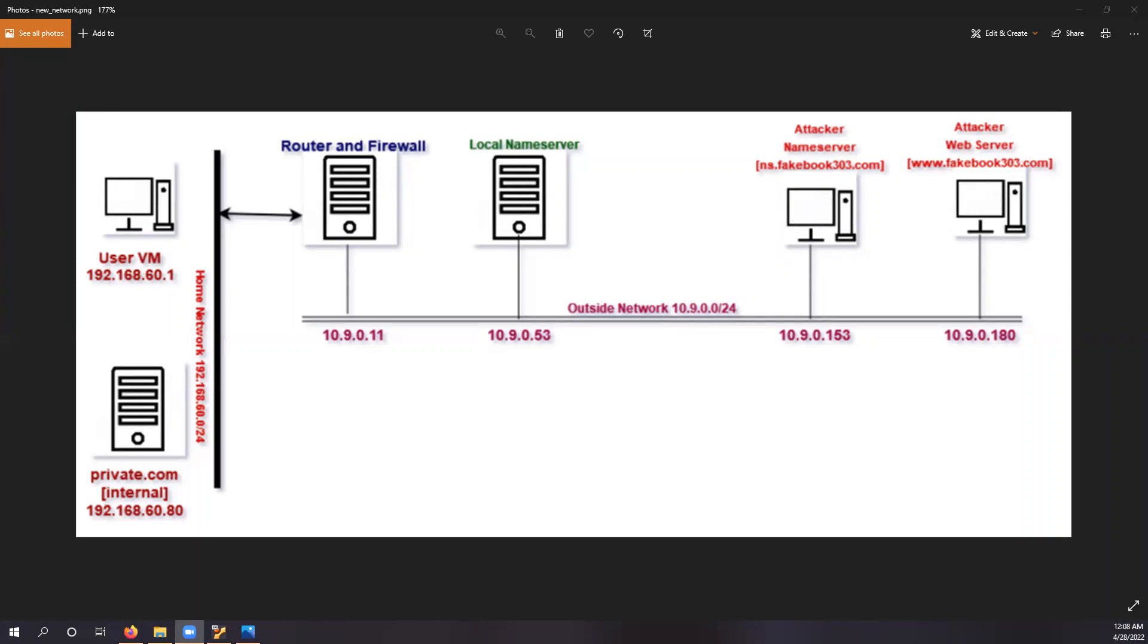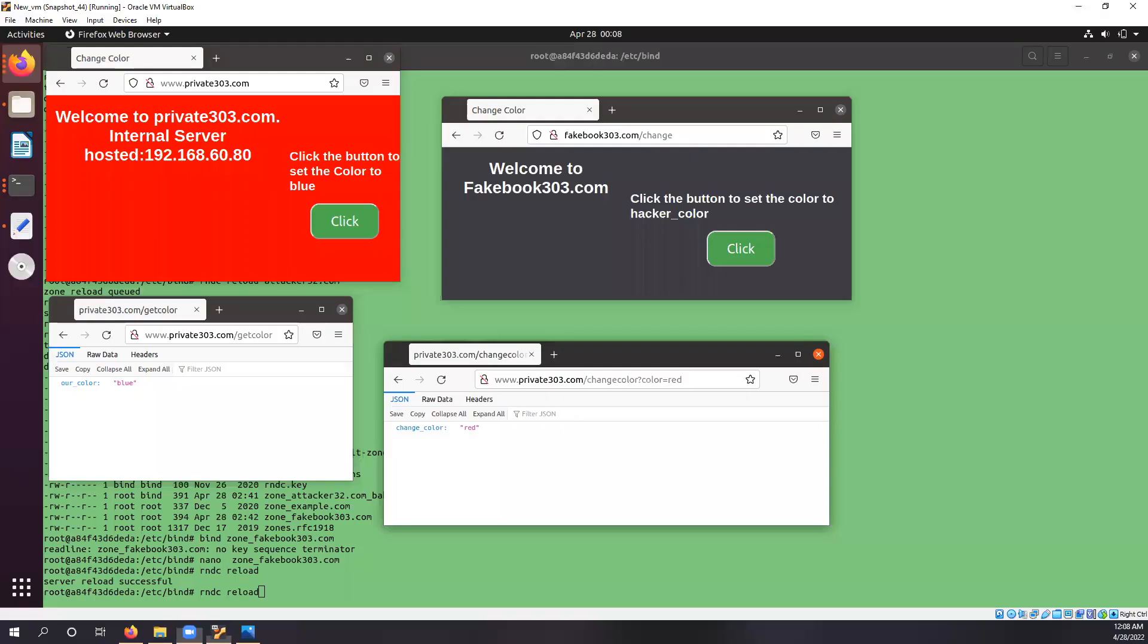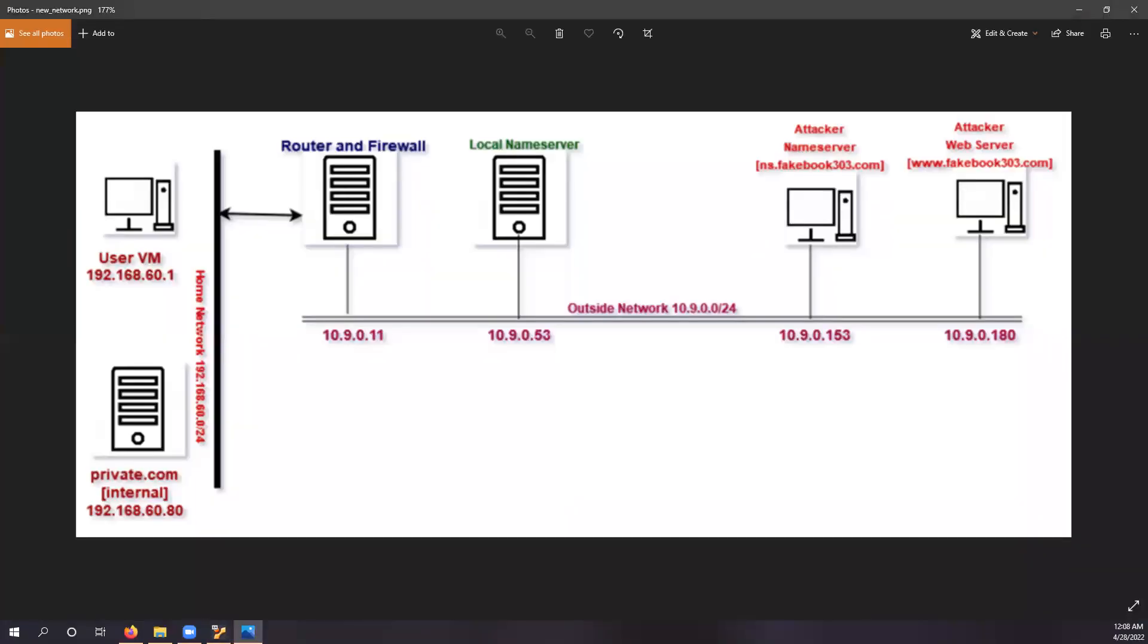Hello everyone, let's start with the demo. So as we can see, we have the following network configuration.